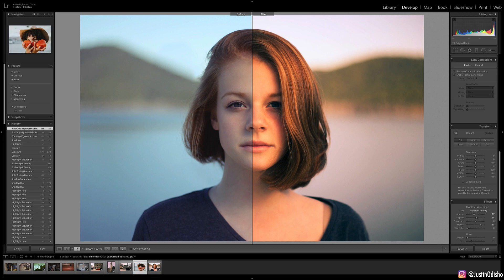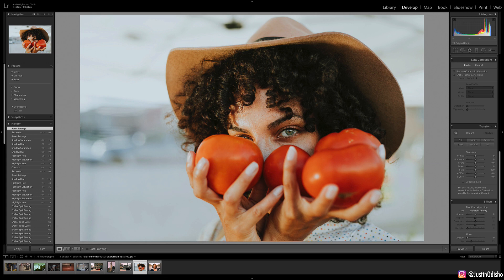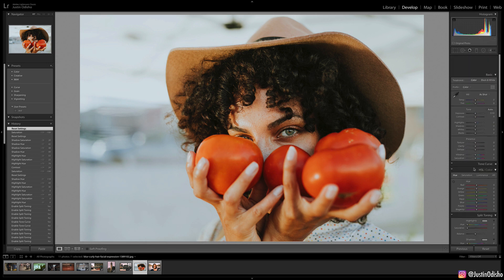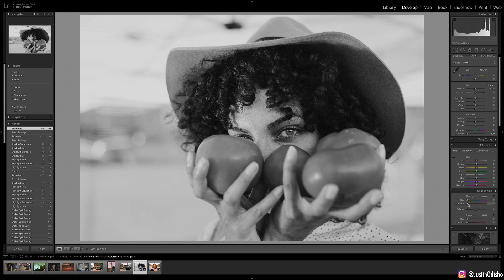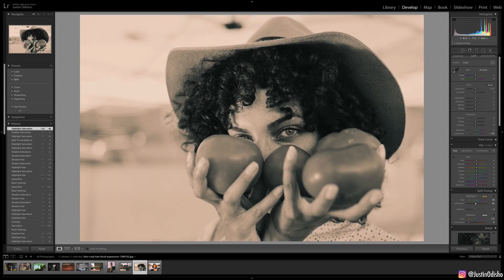Another cool trick is let's say we're working with a photo that is black and white, or we made a photo black and white. If I desaturate everything out of this image, you can also use split toning to create some cool sepia tones or slightly colored monochromatic images. For example, if I add a little bit of color into the highlights, I can take a standard black and white photo and give it a tint to make it more interesting or give it a sepia-toned effect.